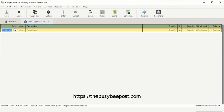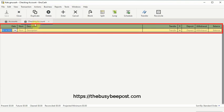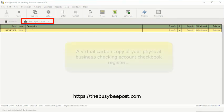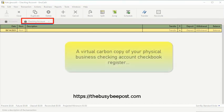The first thing you will notice about account registers is that they are set up similar to the way you would enter transactions into a checking account checkbook register. The checking account register is a bank account register. Think of the checking account register as a virtual carbon copy of your physical business checking account checkbook register.